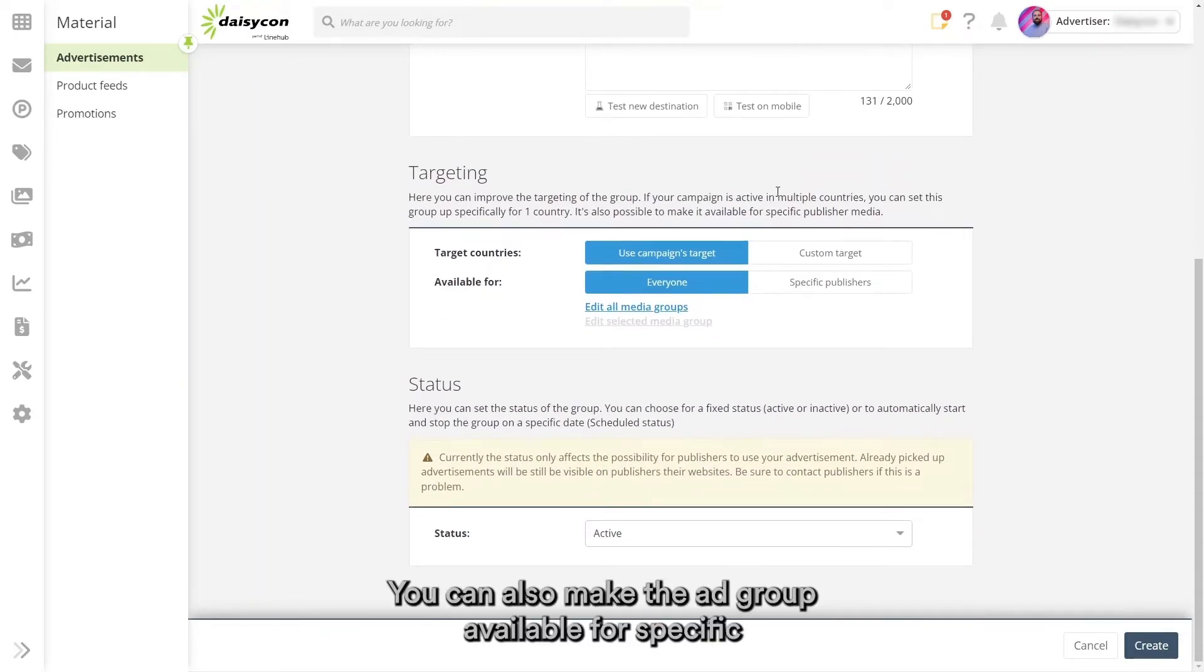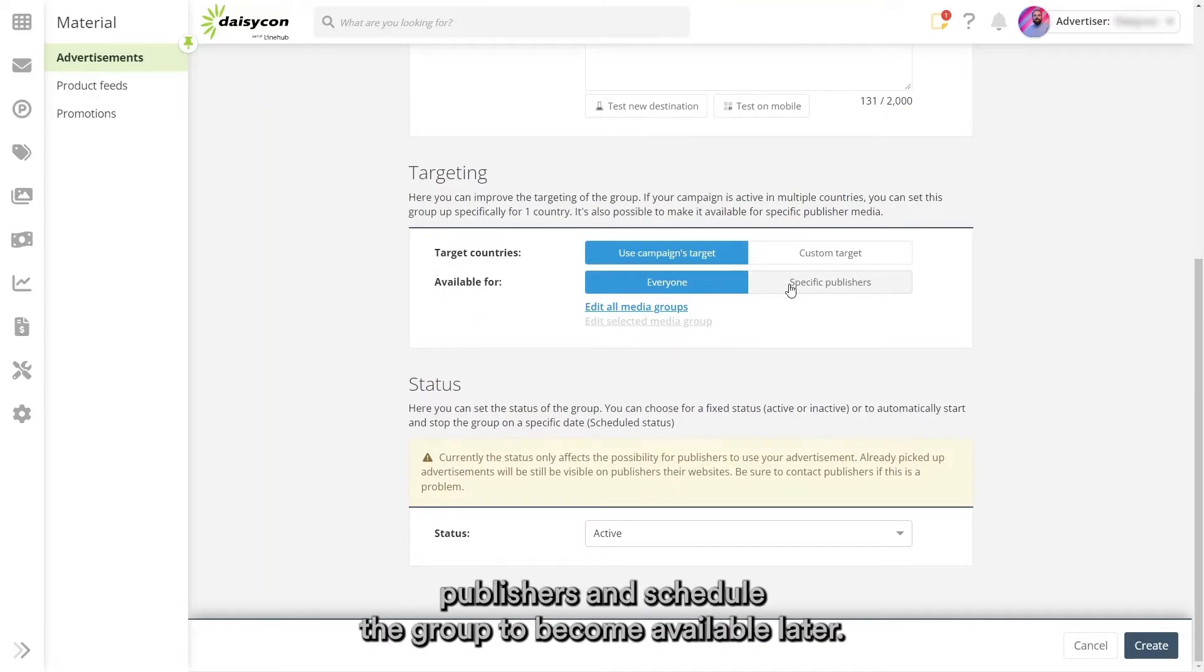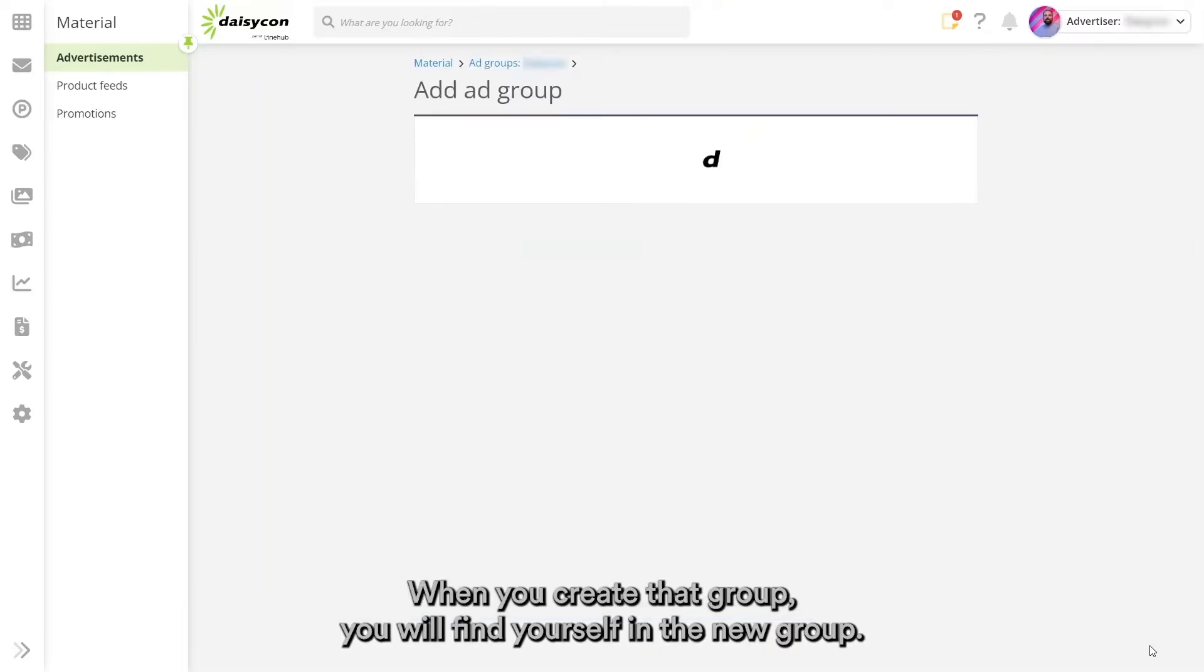You can also make the ad group available for specific publishers and schedule the group to become available later. When you create that group, you will find yourself in the new group.